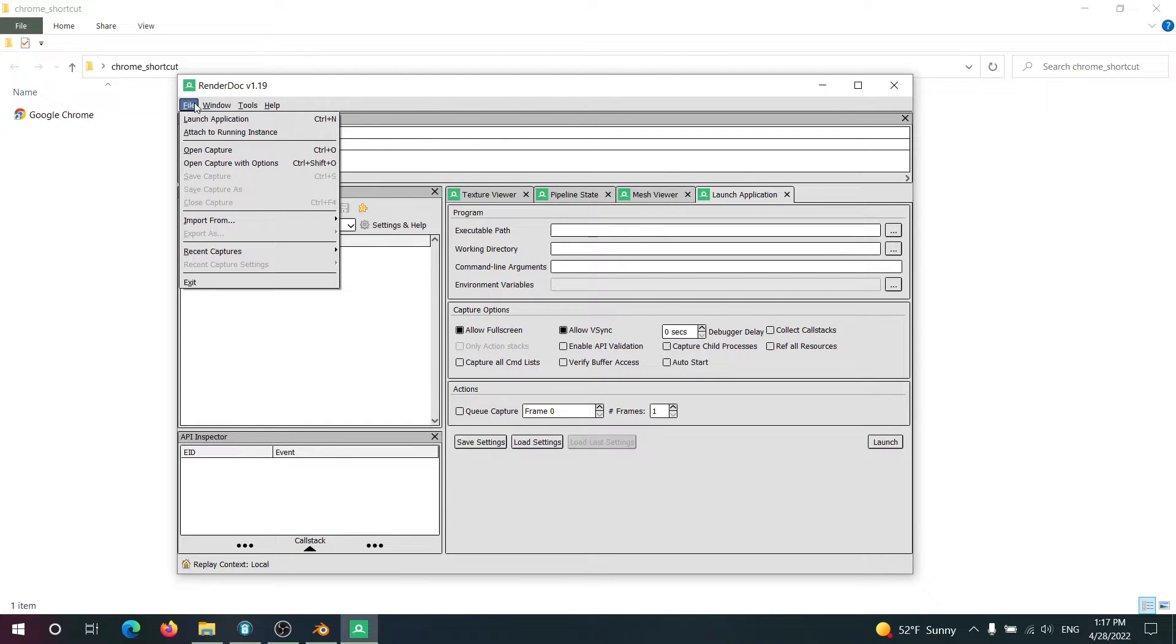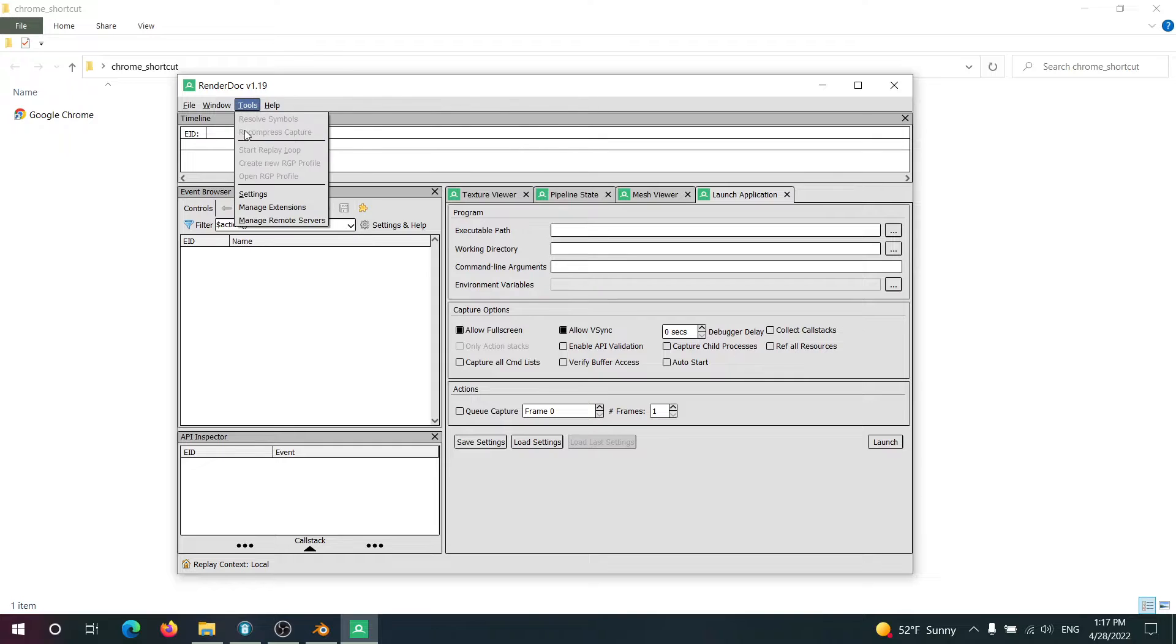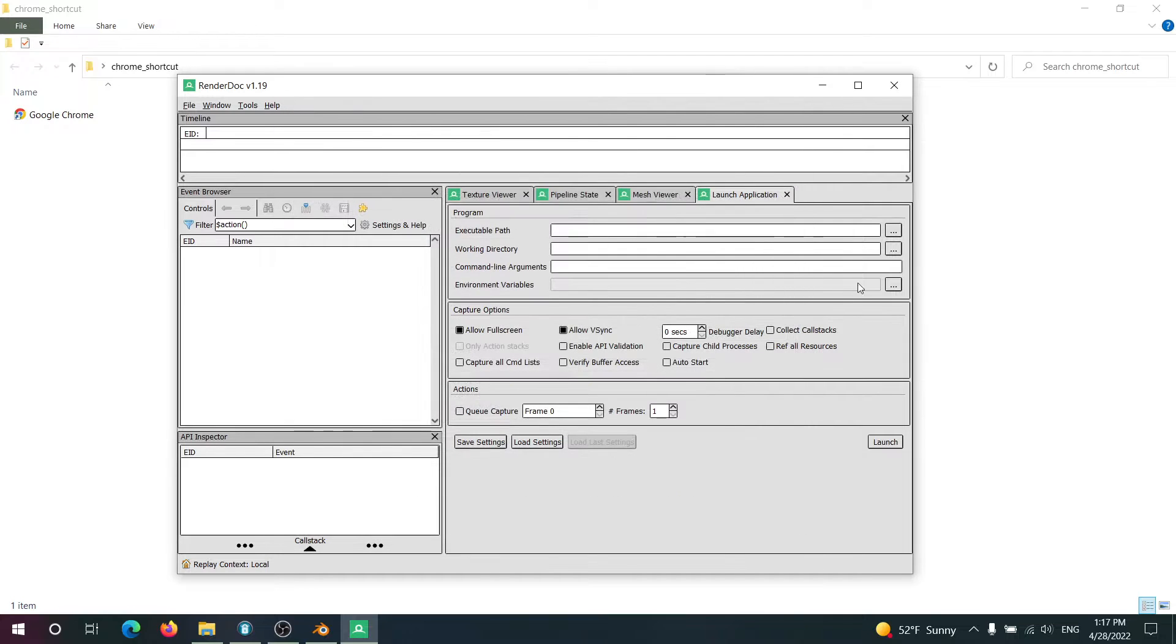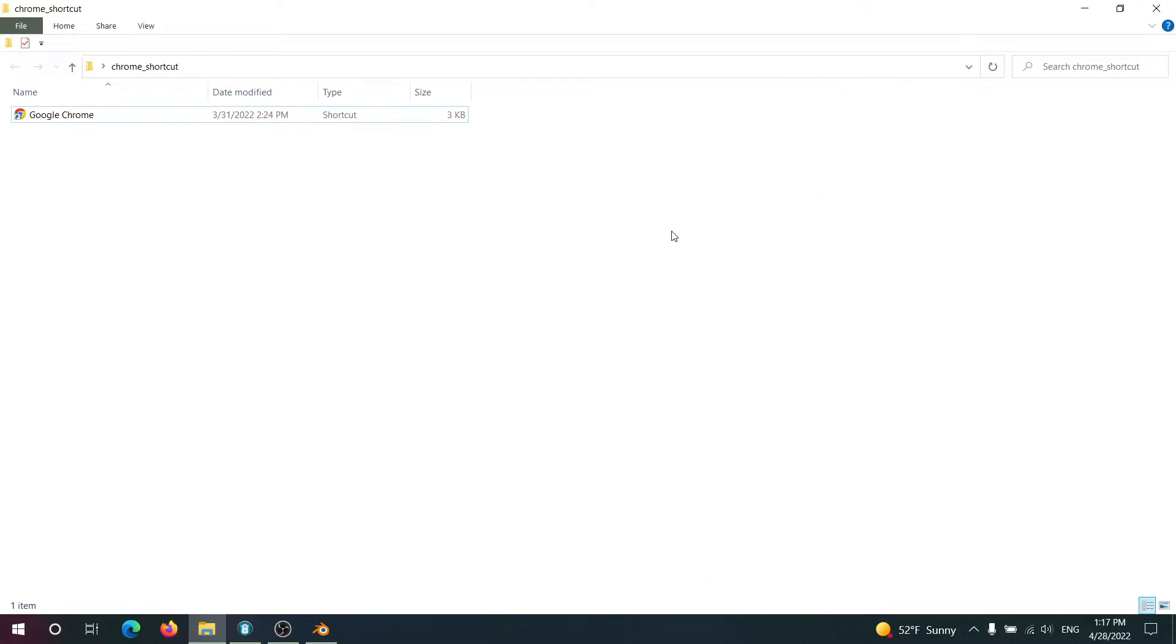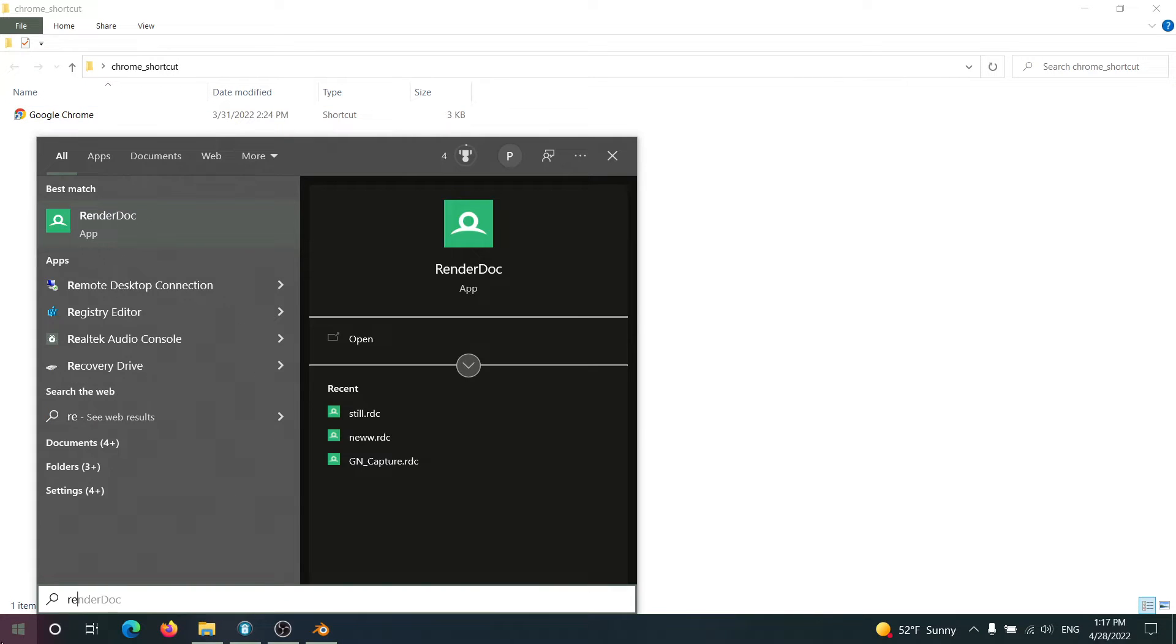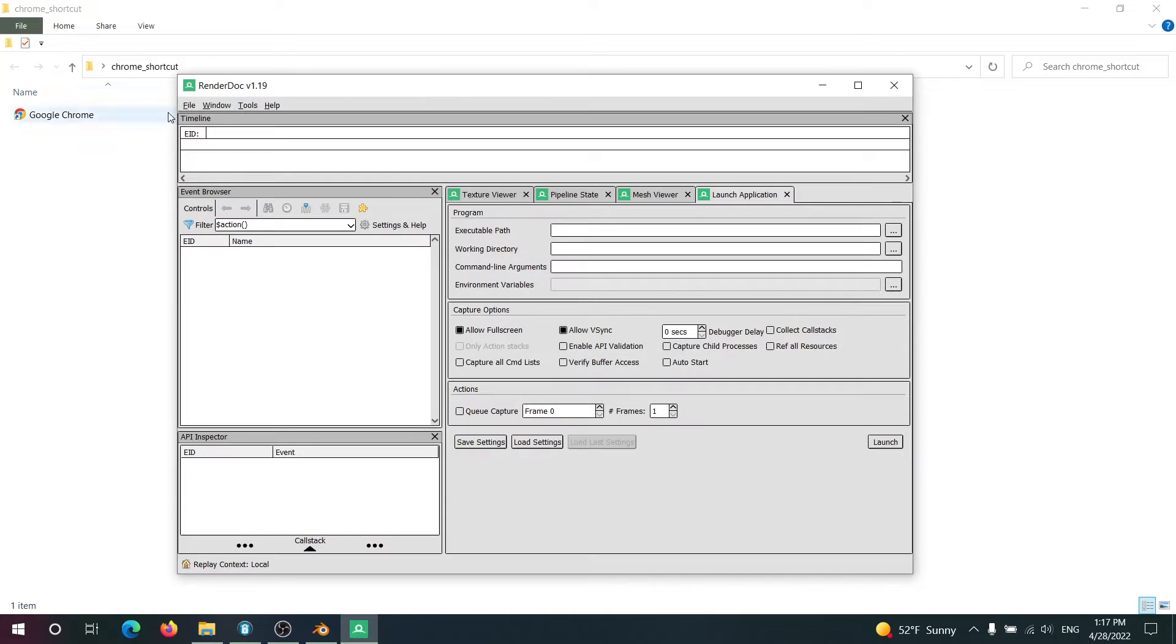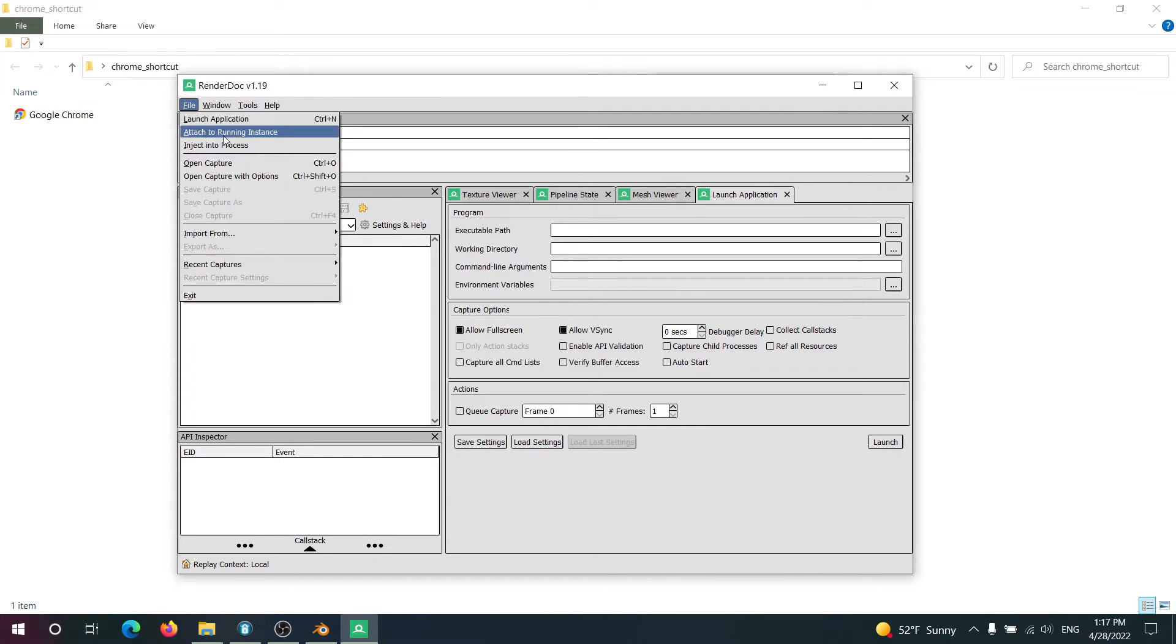First you're going to notice we need to inject a process into Chrome. To do that we need to first enable it by going to Settings and Enabling Process Injection. Hit OK, restart RenderDoc. Now you'll notice when I go to File I'll have this Inject Into Process option available.